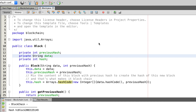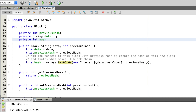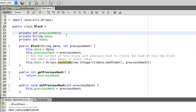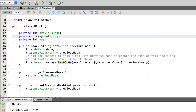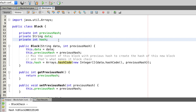Let's first look at the blocks. I created three variables: one for the previous hash, which is an integer, a string for the data, and an integer for the hash.